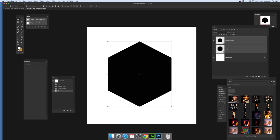Now just align that. Select both and then go to alignment tools over here and align vertical and align horizontal.